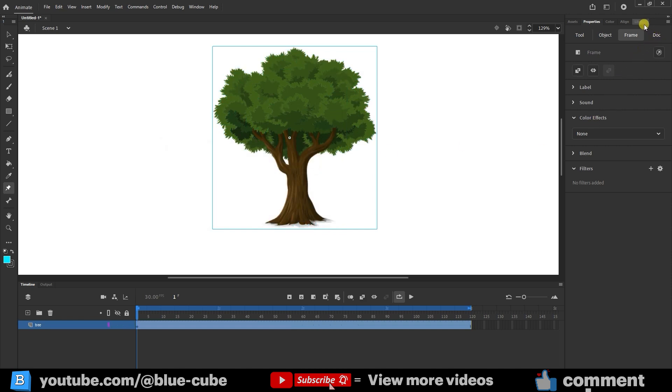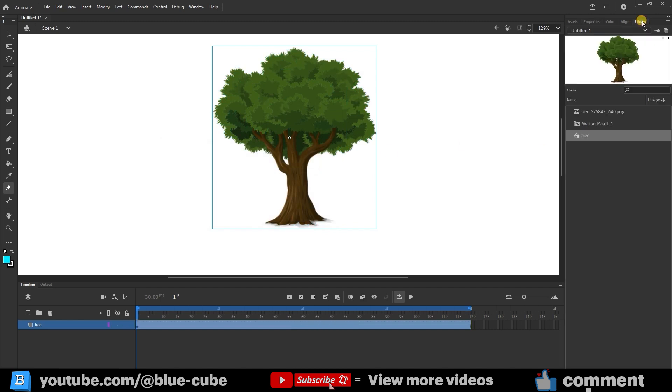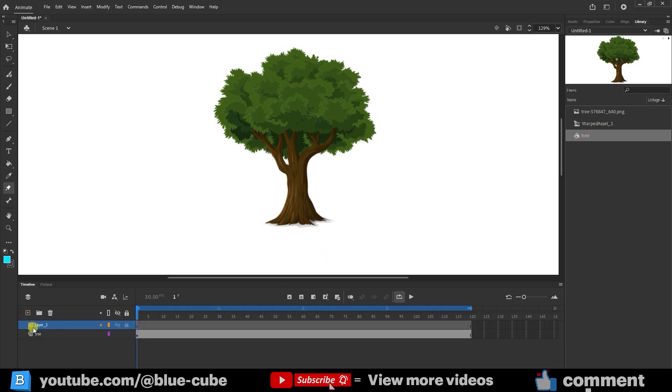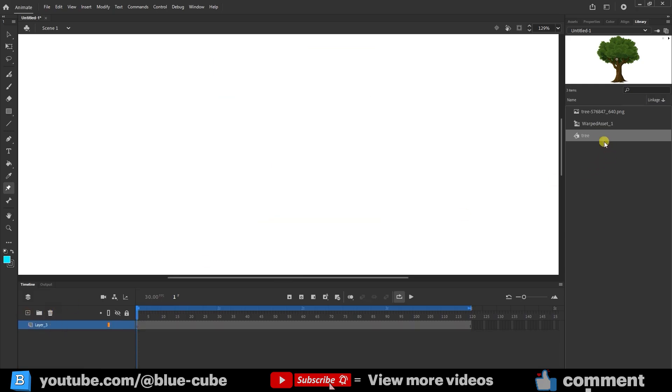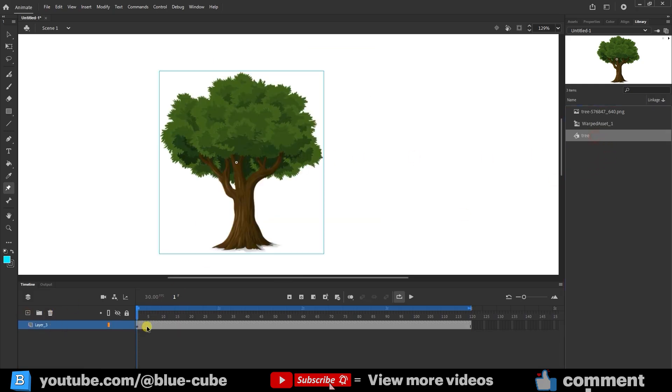Now, if I open the Library panel, I can see the tree symbol saved there as a ready-to-use animation. If I create a new layer and delete the tree from the stage, I can still bring it back from the library, and the animation will play exactly the same.